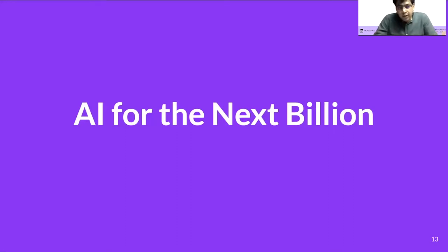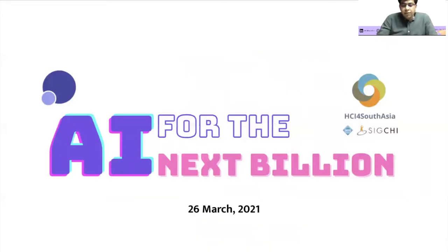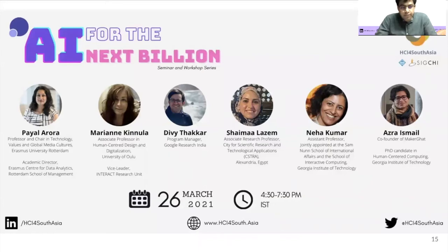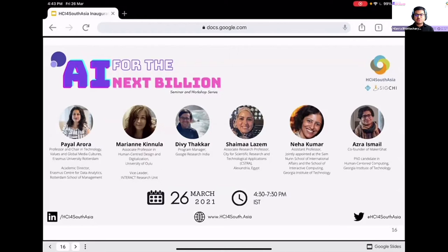Coming to the agenda of the day — AI for the next billion — we are privileged to have an esteemed panel of speakers, starting with Dr. Payal Arora, Dr. Mariani Kinula, Divi Thakkar, Dr. Shahem Al-Azim, Dr. Neha Kumar, and Azharaz Mai. Let's go ahead and start with our keynote speaker, Professor Payal Arora. She is Professor and Chair in Technology, Values and Global Media Culture at Erasmus University in Rotterdam, Netherlands, Academic Director at the Erasmus Center for Data Analytics and Rotterdam School of Management, and author of the book which is also the title of today's presentation: AI for the Next Billion.